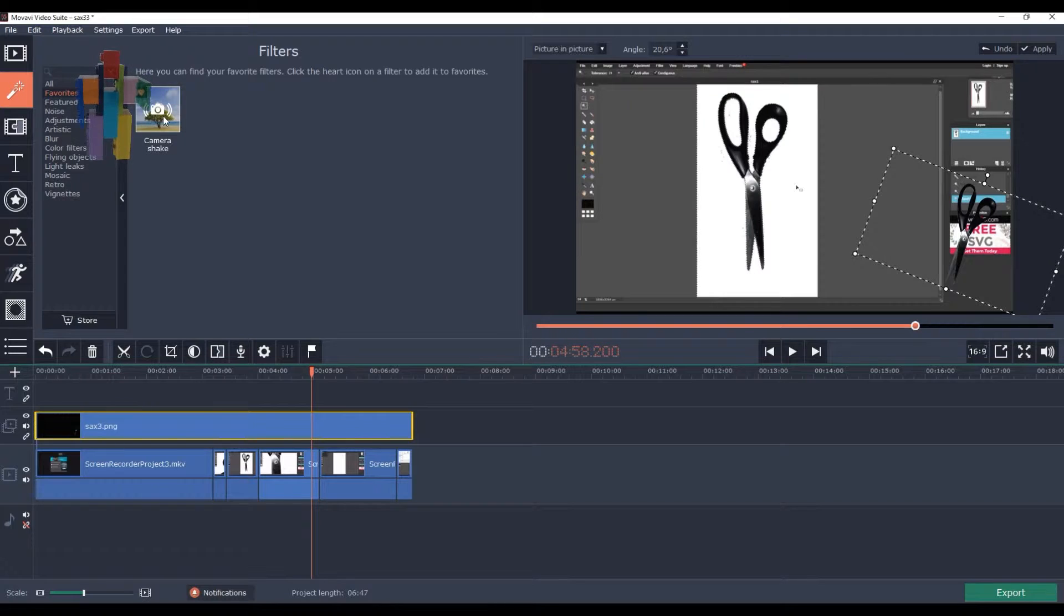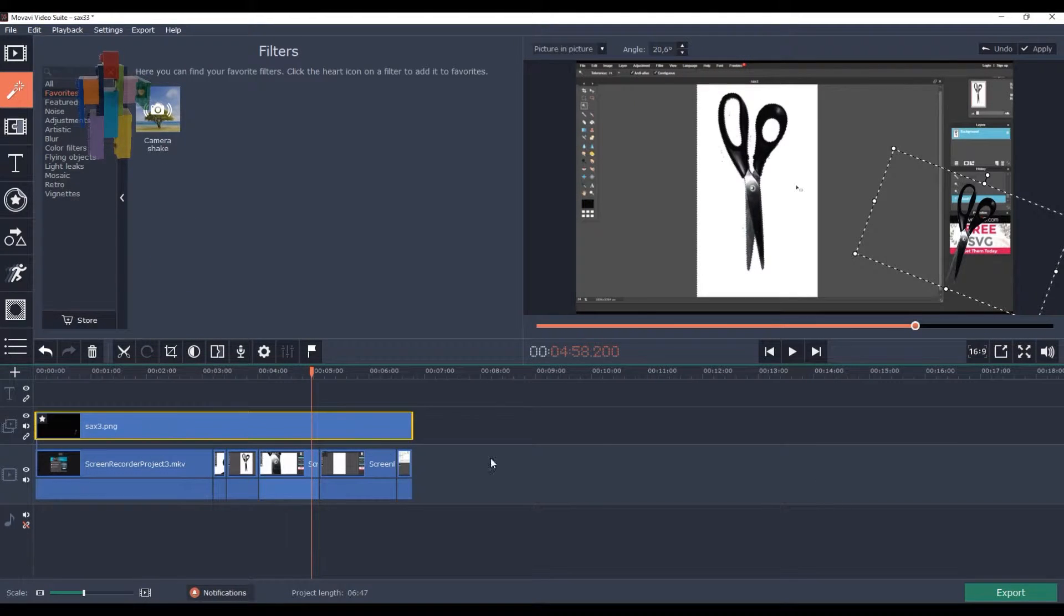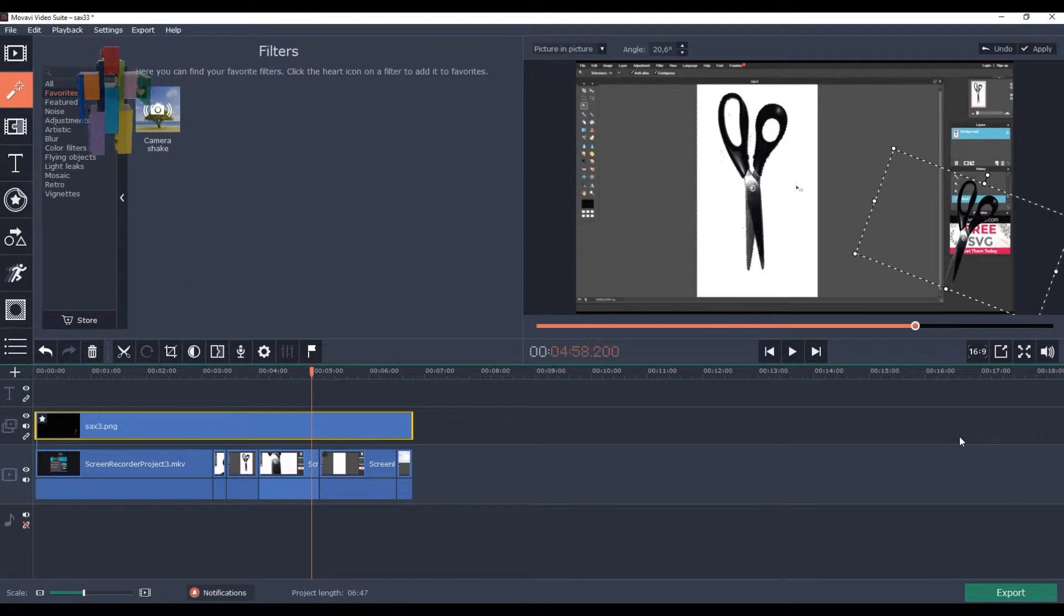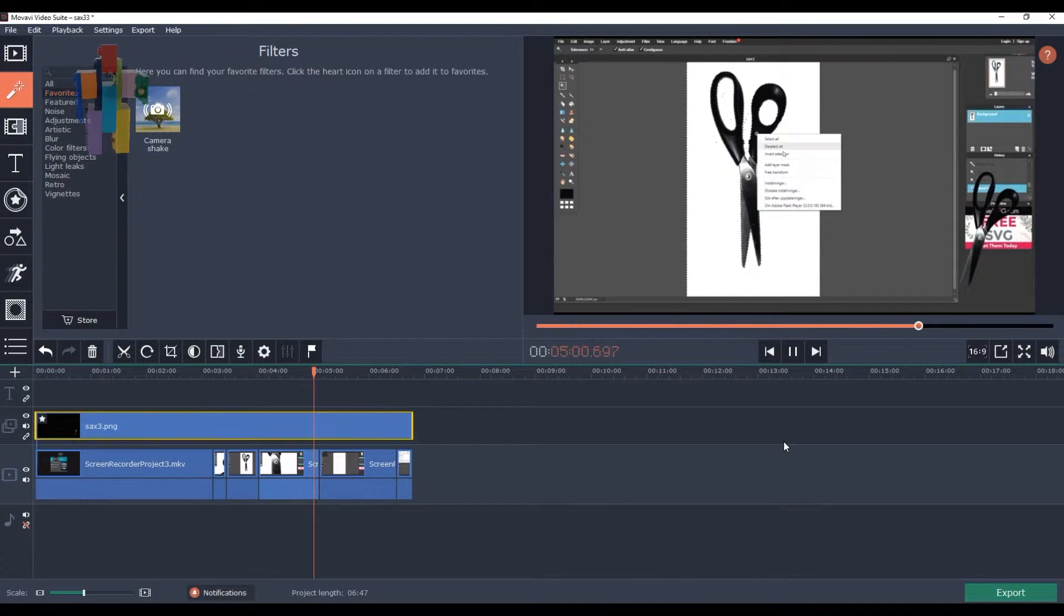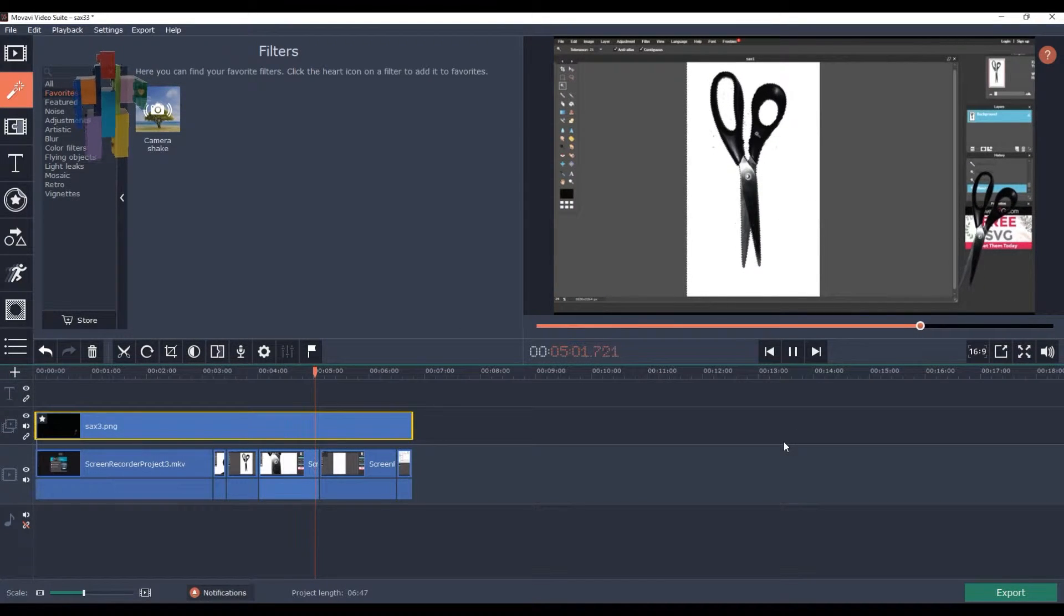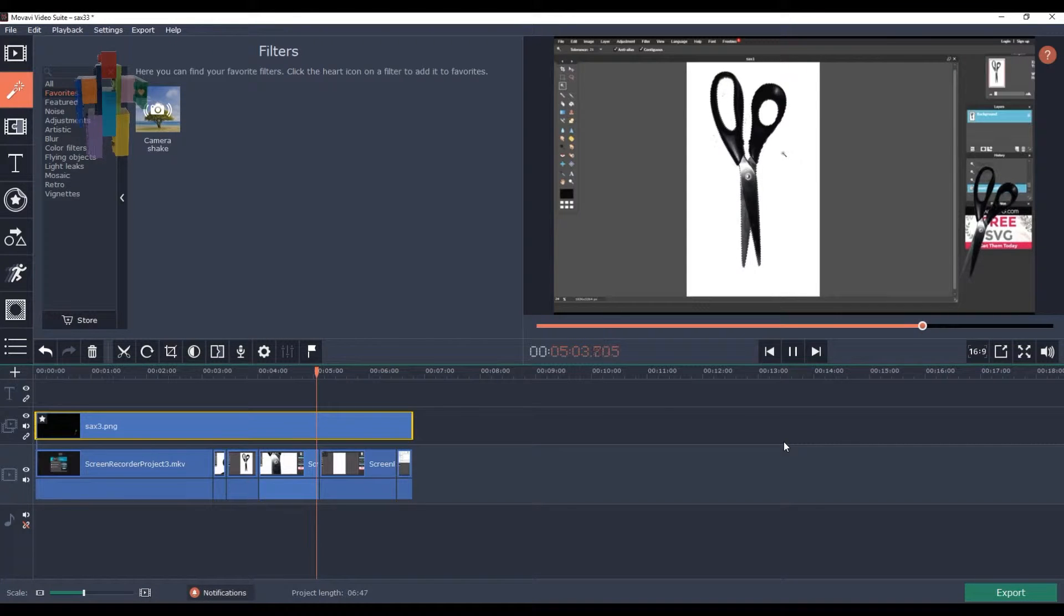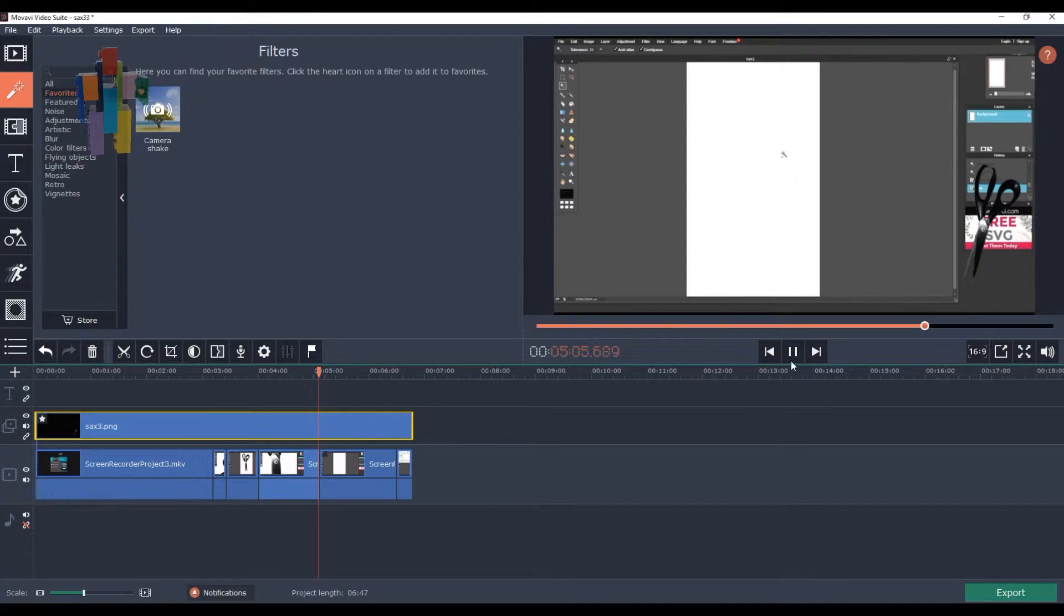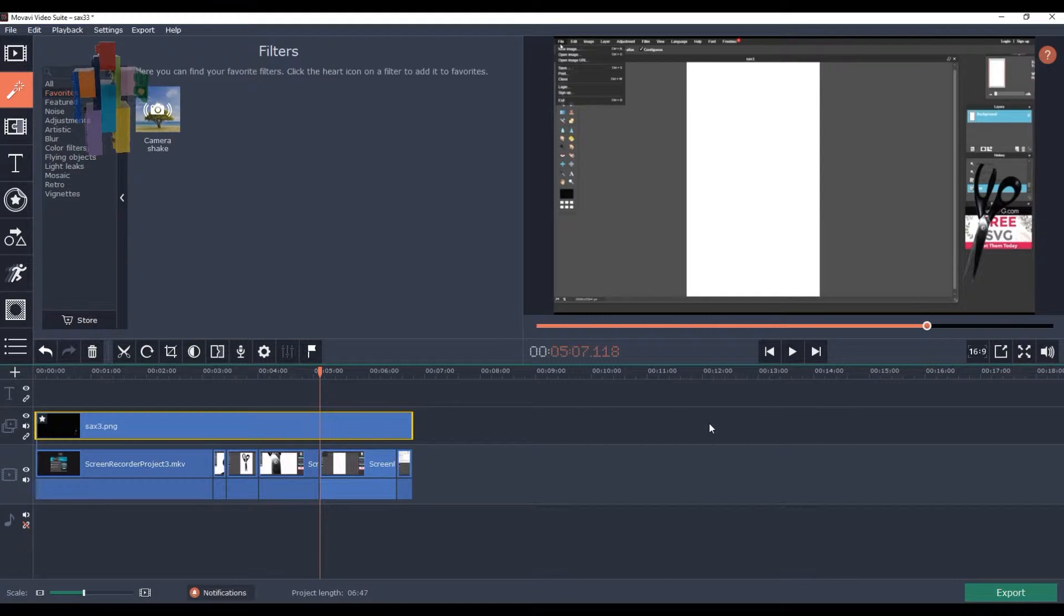So why would you need a logo then? Well of course you need to protect your own creation. Otherwise you have a lot of video thieves stealing stuff from other people, especially smaller channels, and then publish them as their own. So good luck with this.